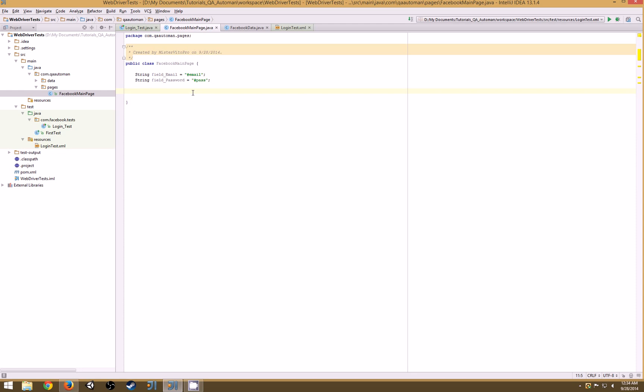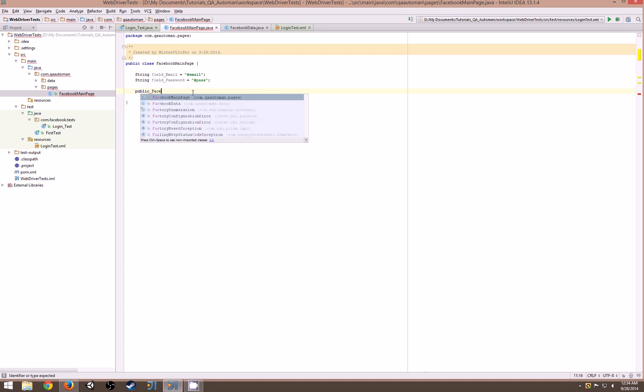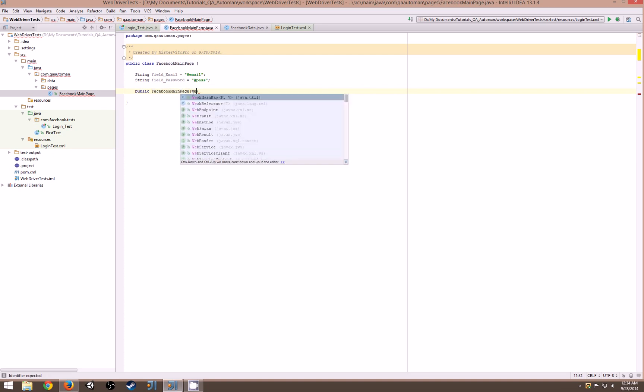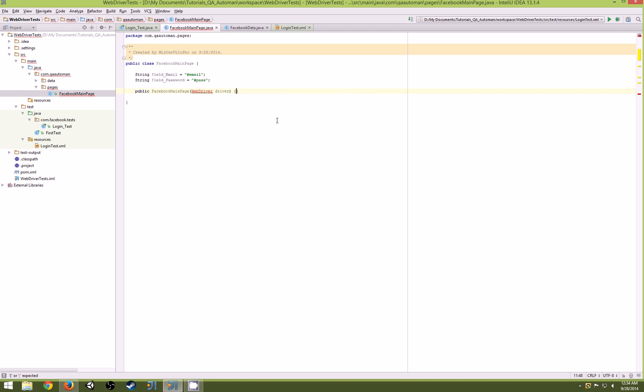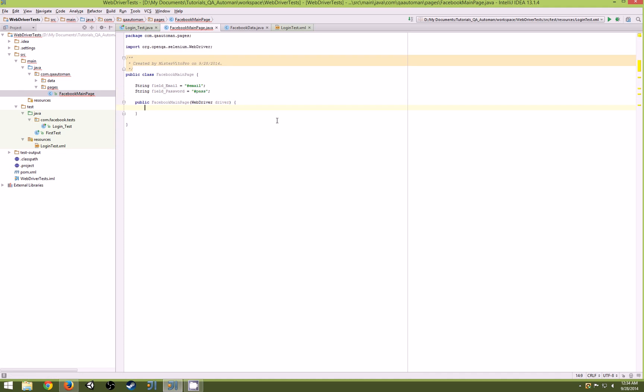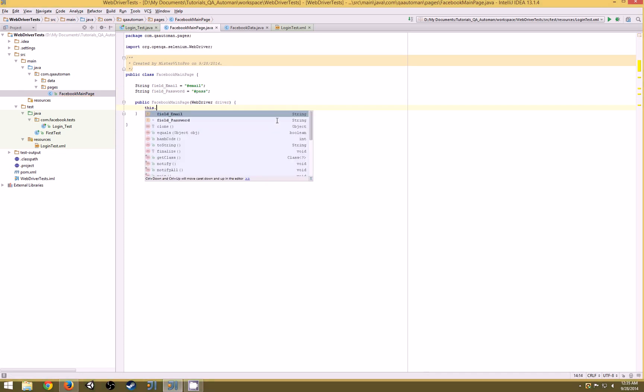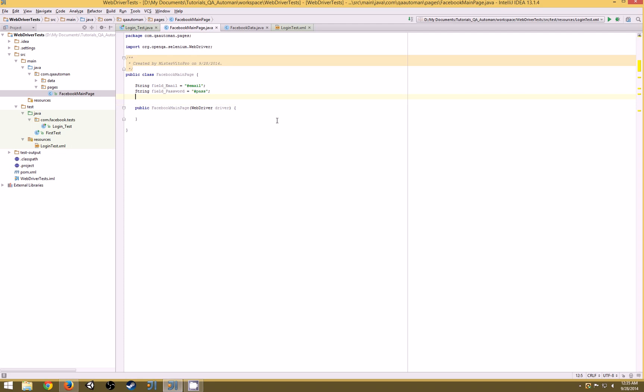We have our selectors, but we can't actually start writing actions yet because we need a driver to find these elements and then interact with them. To do that we're actually going to create a constructor which will be passing in a WebDriver driver. We also need our driver as well - WebDriver driver. So this.driver will equal driver.